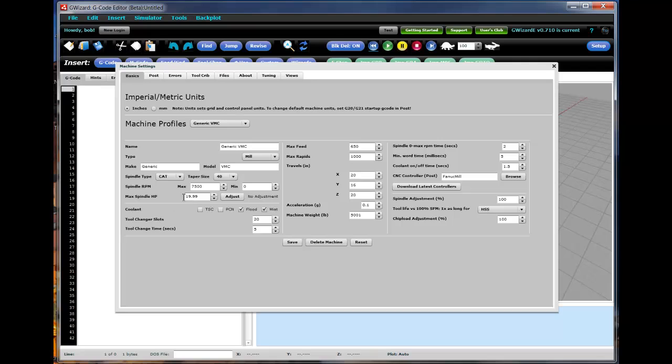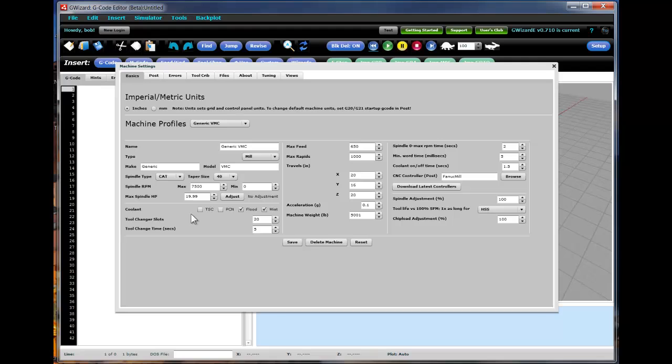Coolant capabilities for your machine, tool changer capabilities. A lot of information here, things like the tool change time or the spindle time to accelerate from zero to maximum RPM. These are used as we're estimating how long it takes your G-code program to run.